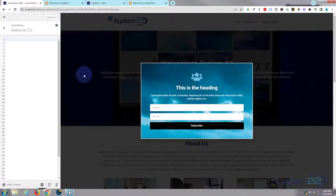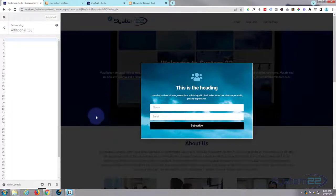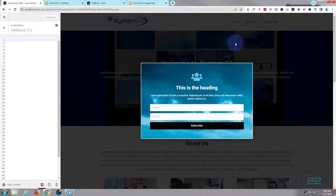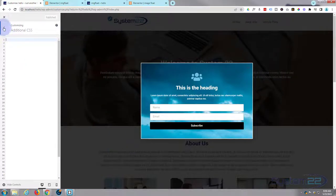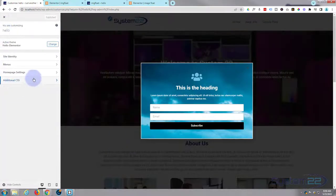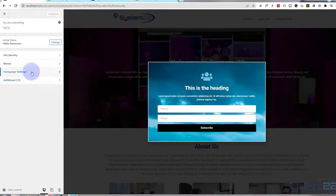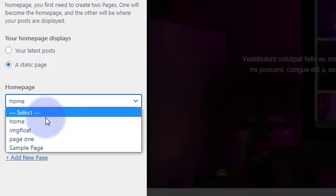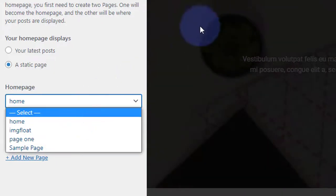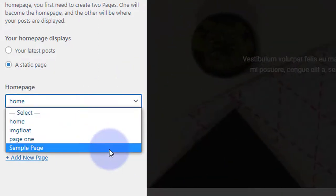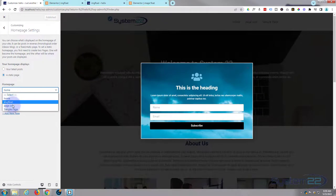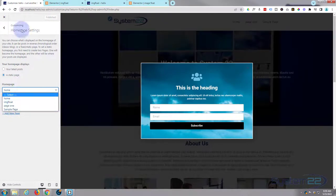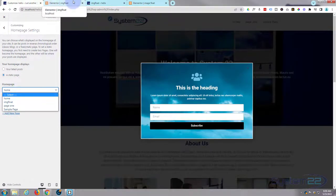If you're using the free version and it makes it easier, you can temporarily make the page your homepage so you can see it live. You need to publish the page first, or it won't show up. Then go to Homepage Settings and select it from the drop-down. It has to be published or it won't appear in the list.